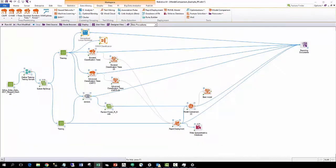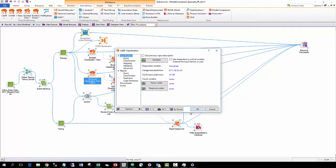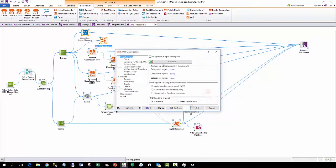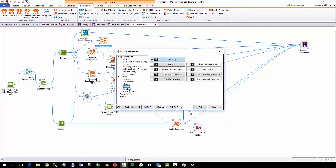Statistica also offers various testing methodologies such as v-fold cross-validation and global and local sensitivity analysis.